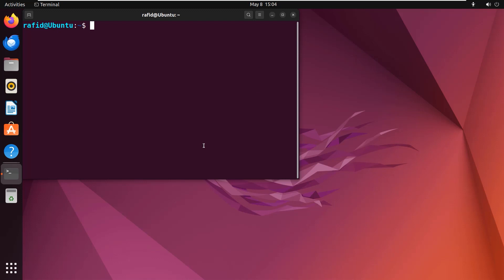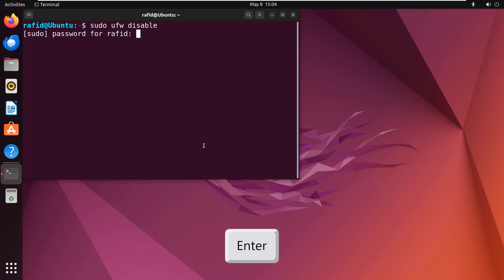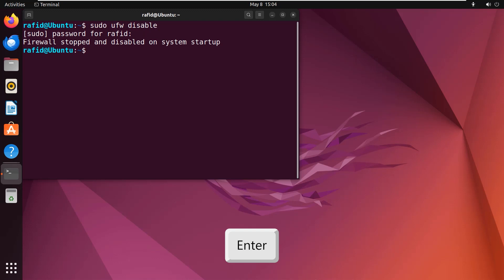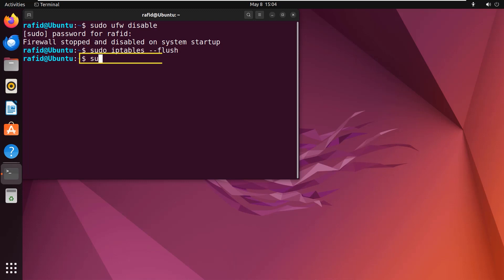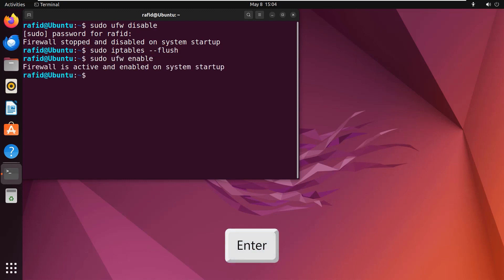Type a command in your Ubuntu terminal: sudo ufw disable. Press enter. Give the password. Again enter. Now type sudo iptables --flush. Enter. Now again type sudo ufw enable. Enter. This will activate the firewall on your system.